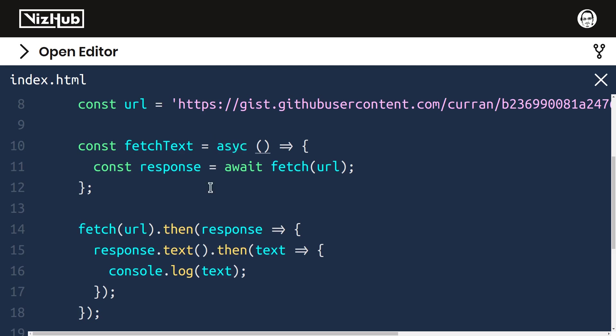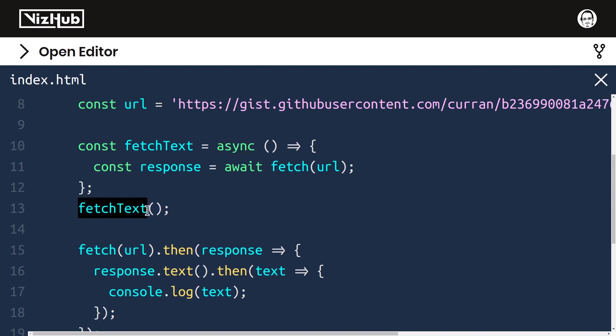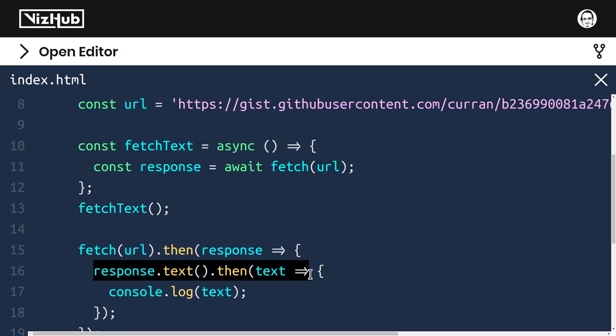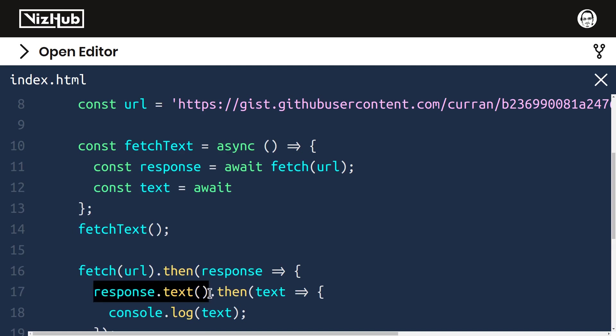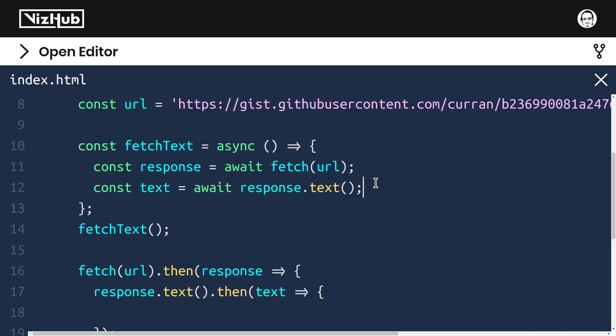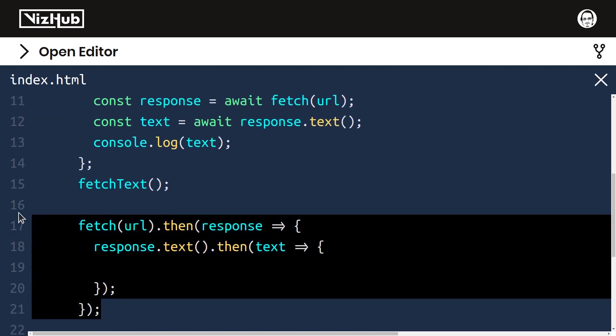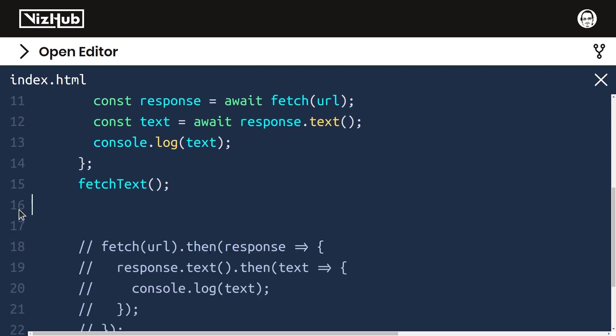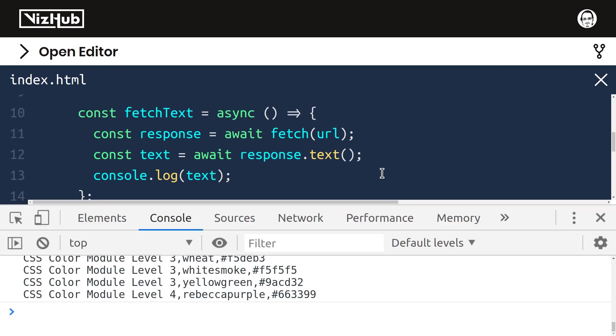This function doesn't actually run right now, but we can make it run by invoking it like this. Every async function returns a promise, by the way. So fetchText will be returning a promise. We can give the same refactoring treatment to this line here. We can say const text equals await response.text. And then we can console.log text in here, and get rid of this code down there. All right, this works.